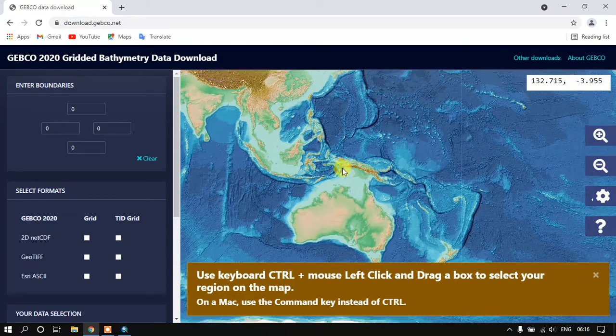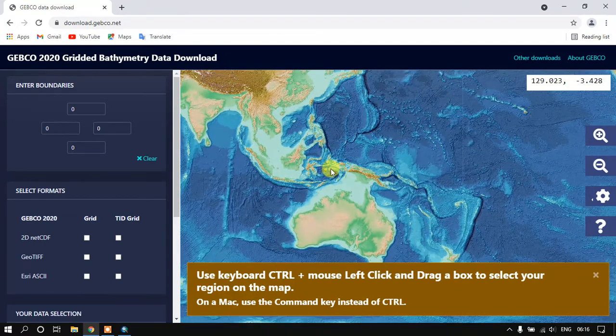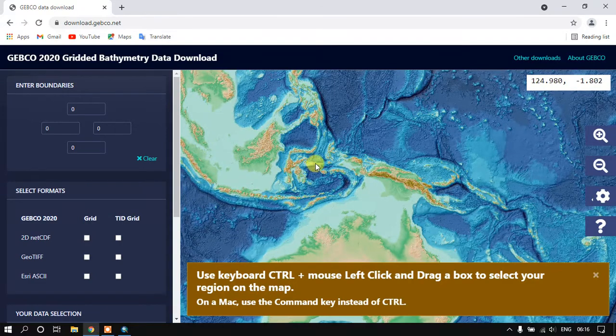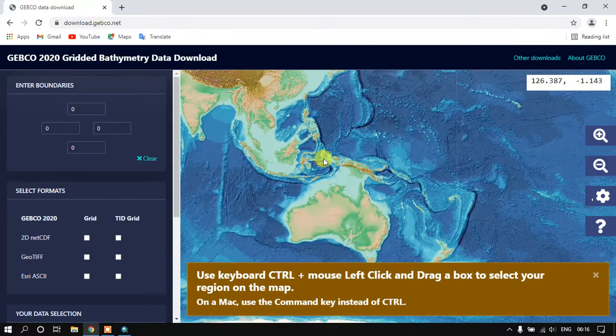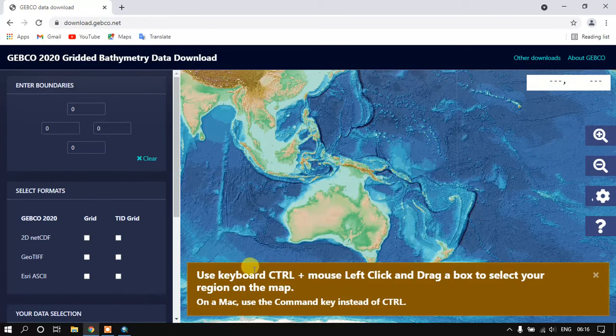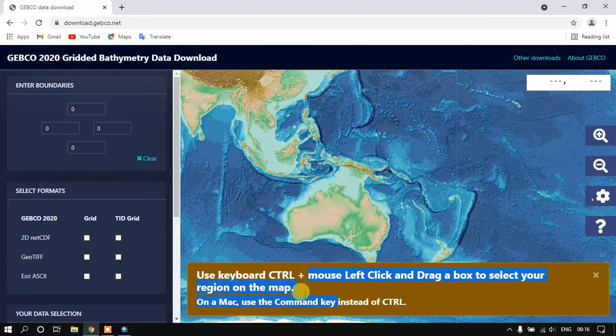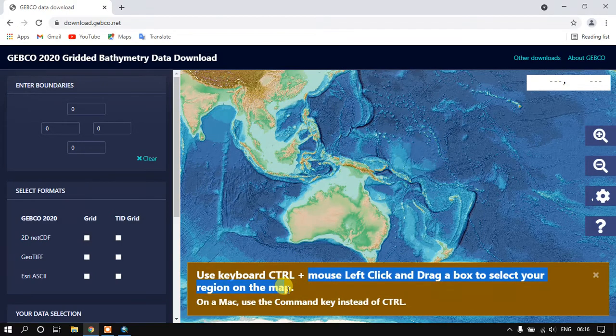Now I have gone to the application. We need to select the region which we are interested in. For that we need to use the Ctrl plus mouse left key and drag a box to select our region of interest.